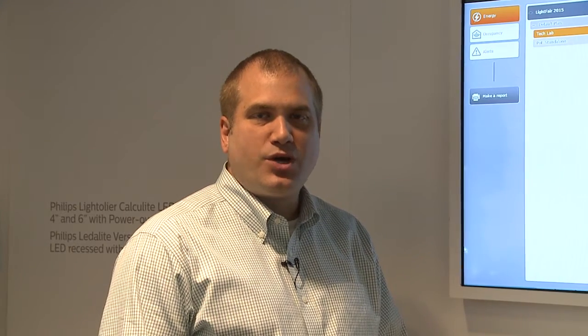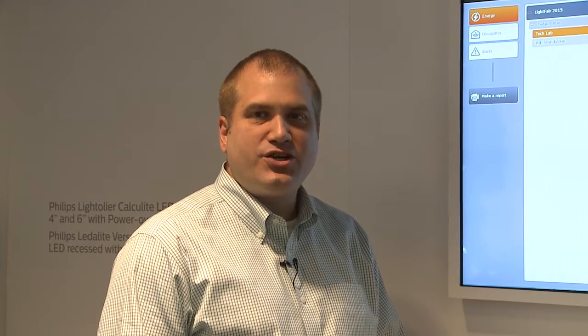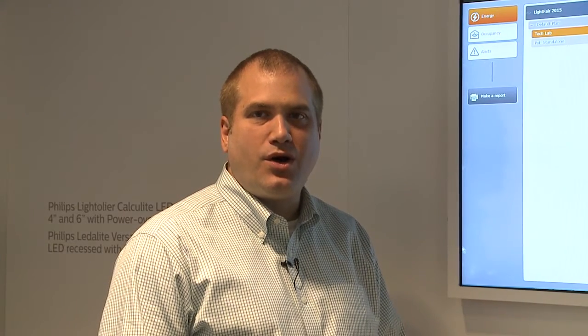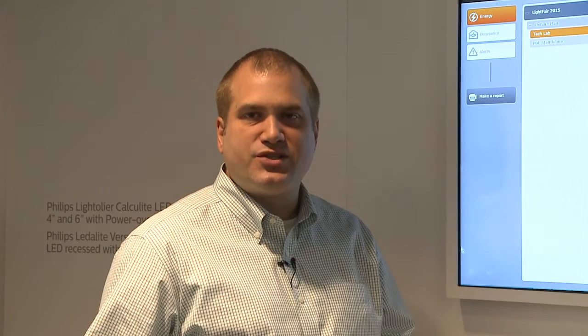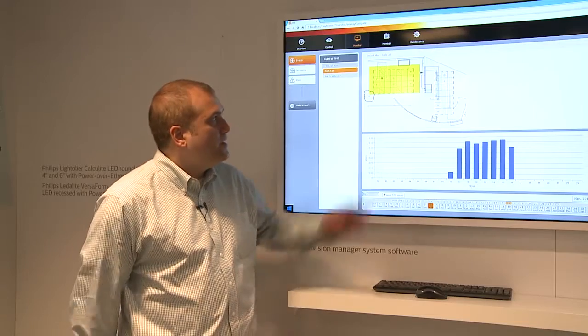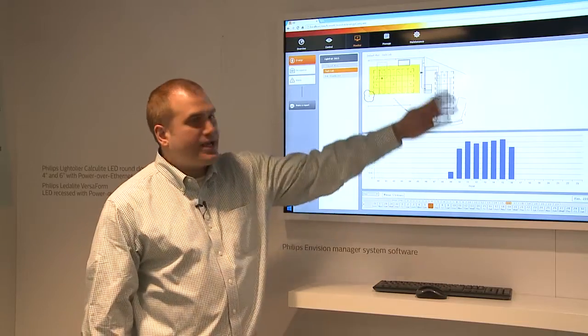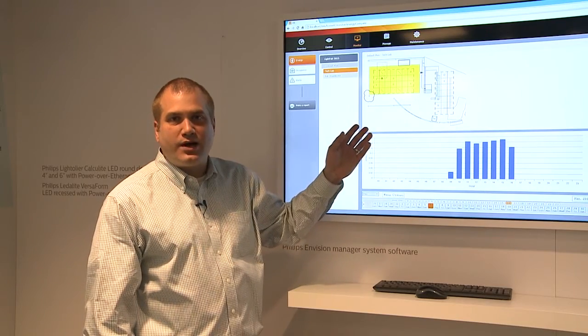Hi, I'm Mike Scurla, the market manager for lighting control systems in North America for Philips, and we're here talking about the Envision lighting system. We're showing Envision Manager and also all of our connected fixtures as part of our connected lighting system in North America. Right now we're taking a look at the entire Envision software.